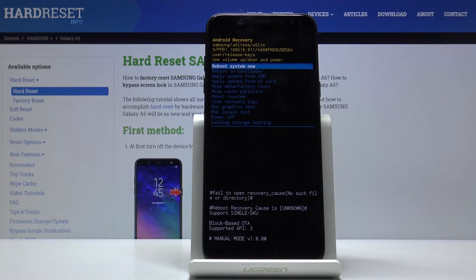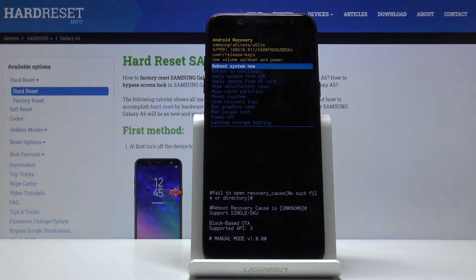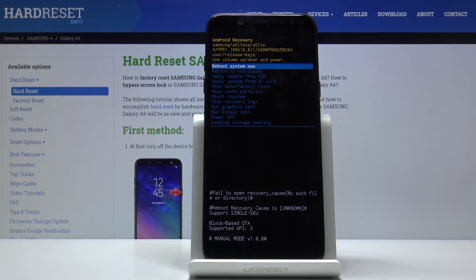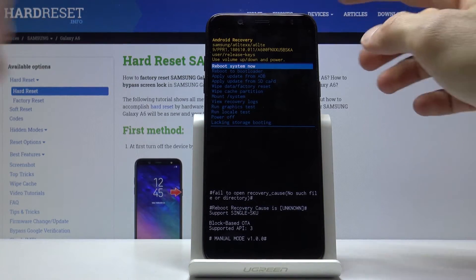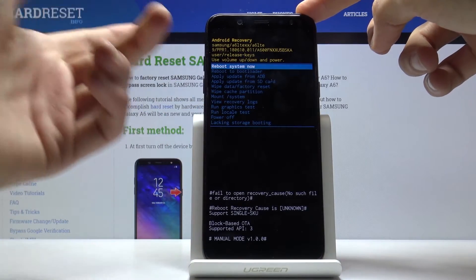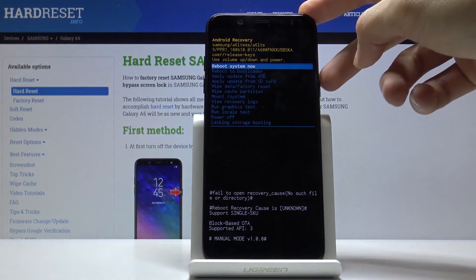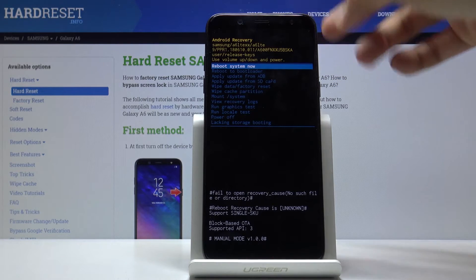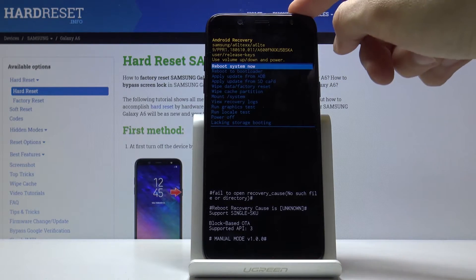And there we go. So we're now in the recovery mode. In this mode you can use volume keys to navigate, so volume down goes down and volume up goes up, and the power key is used to confirm whatever is selected.